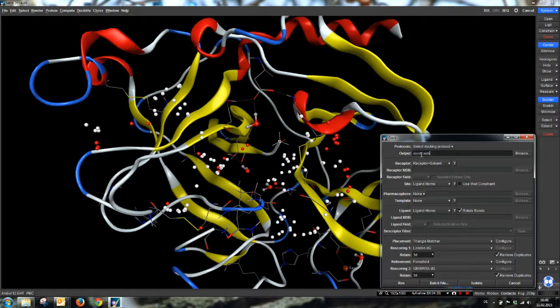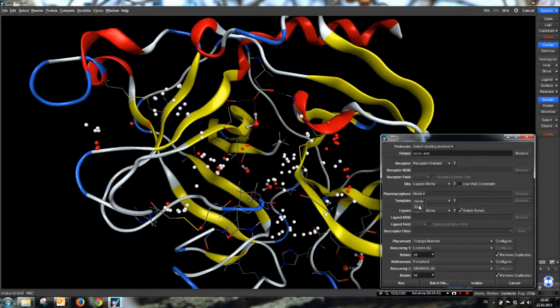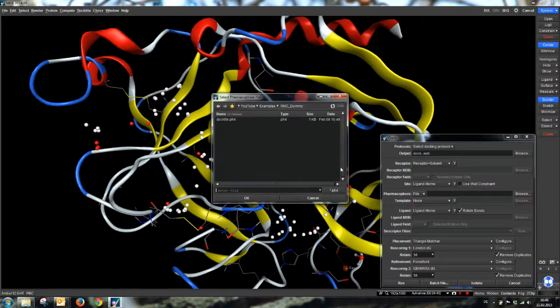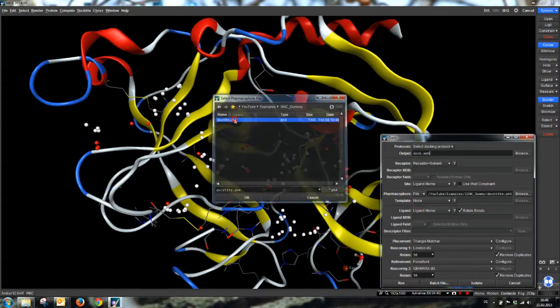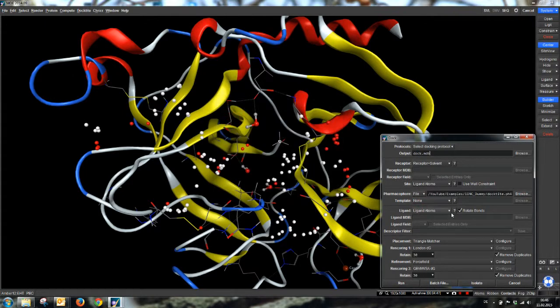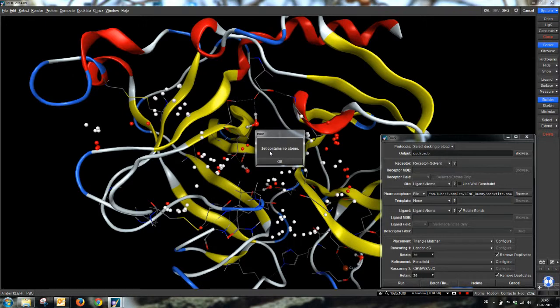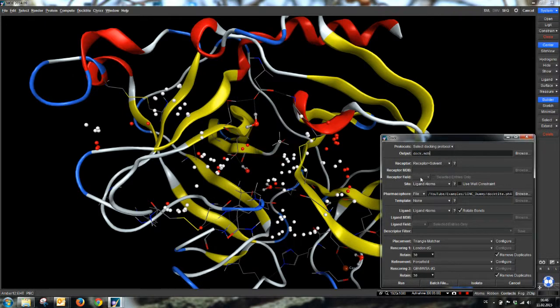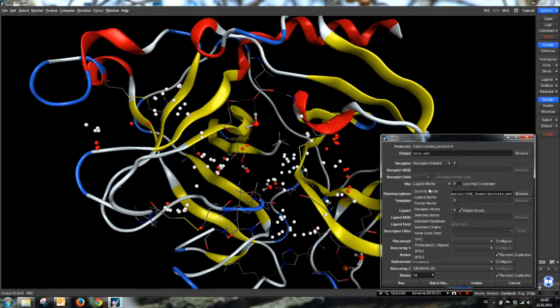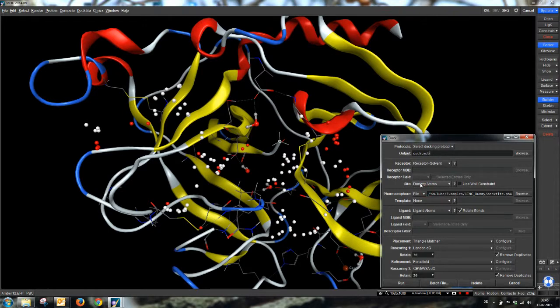Okay, we use the default output name. We use our pharmacophilic file, just the automatic one, like in the last example. But now, you see, before we used as the site definition ligand atoms. We can't use this one because the set contains no atoms. But we created dummy atoms. We can now use site dummy atoms.